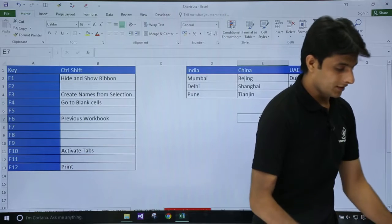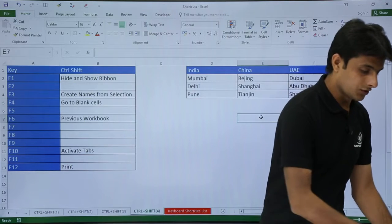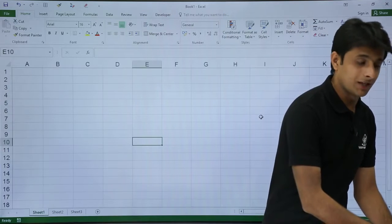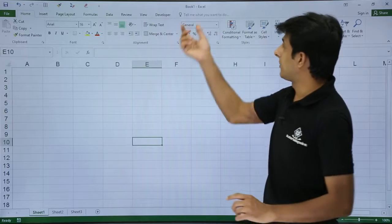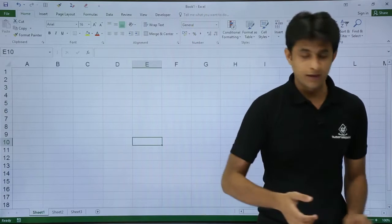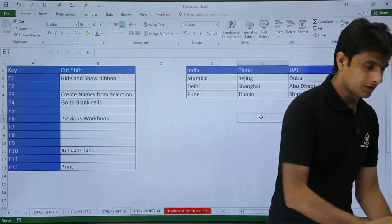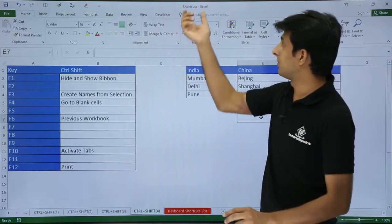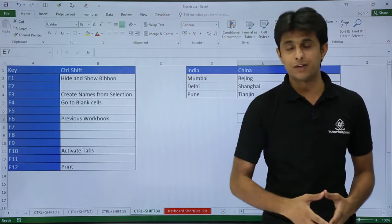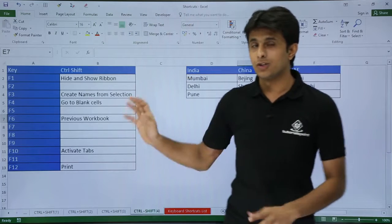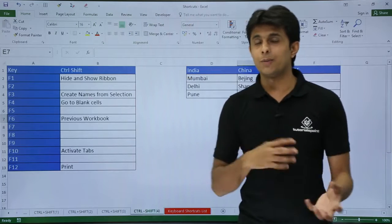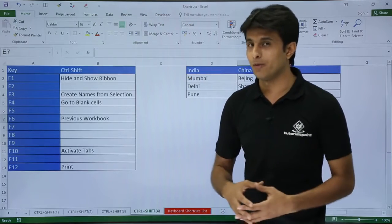So I will keep my cursor here and press CTRL+SHIFT+F6 from my keyboard. Now I am in Book1, and if I press CTRL+SHIFT+F6, I will move to the previous workbook. So this way you can keep on shuffling between the workbooks.